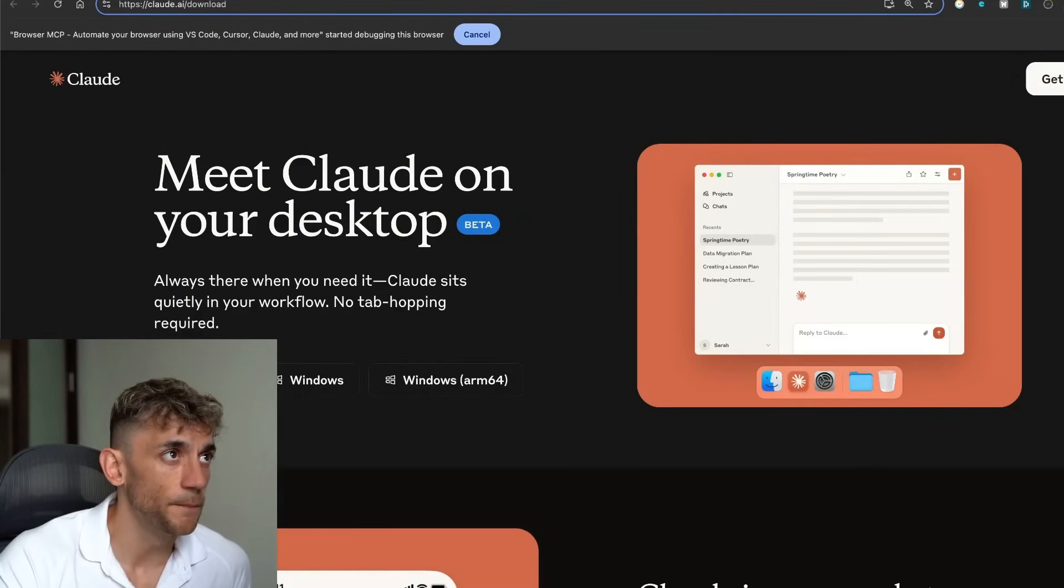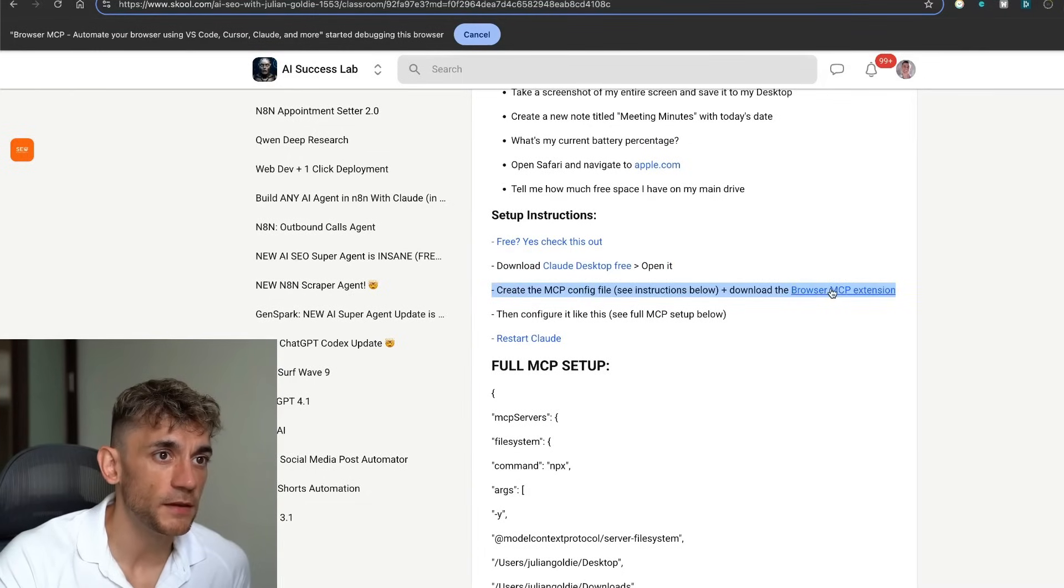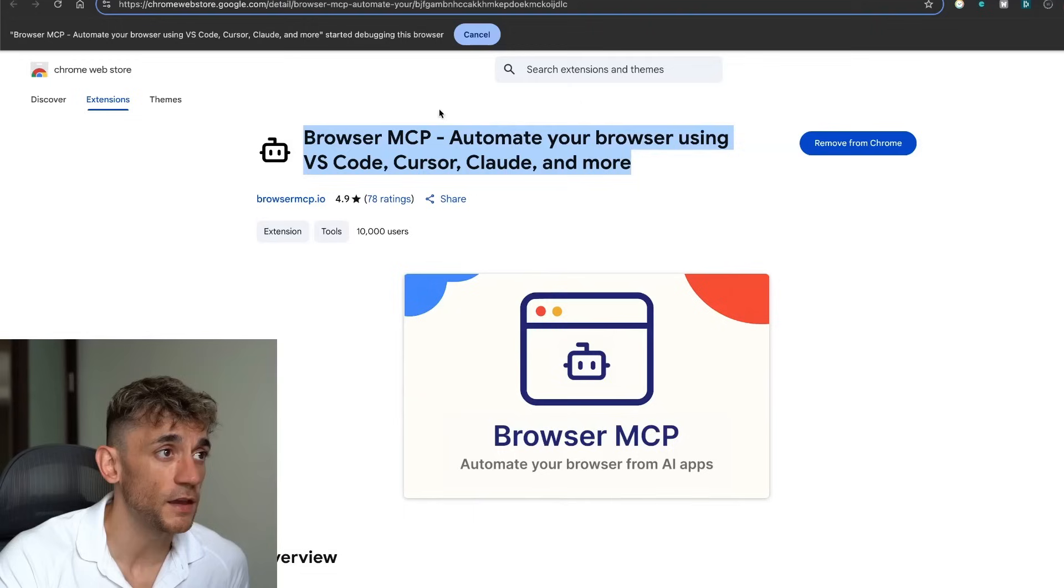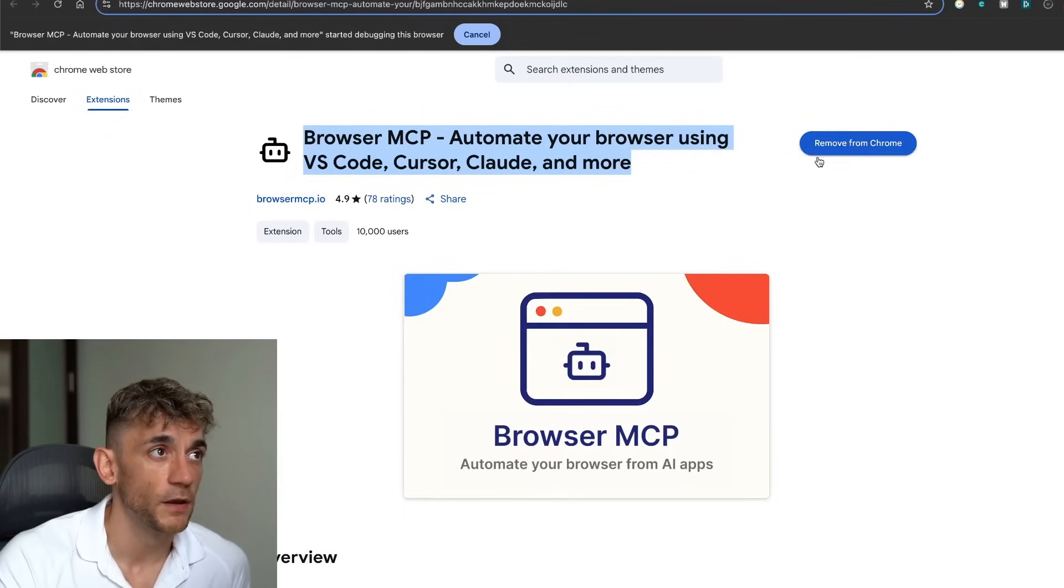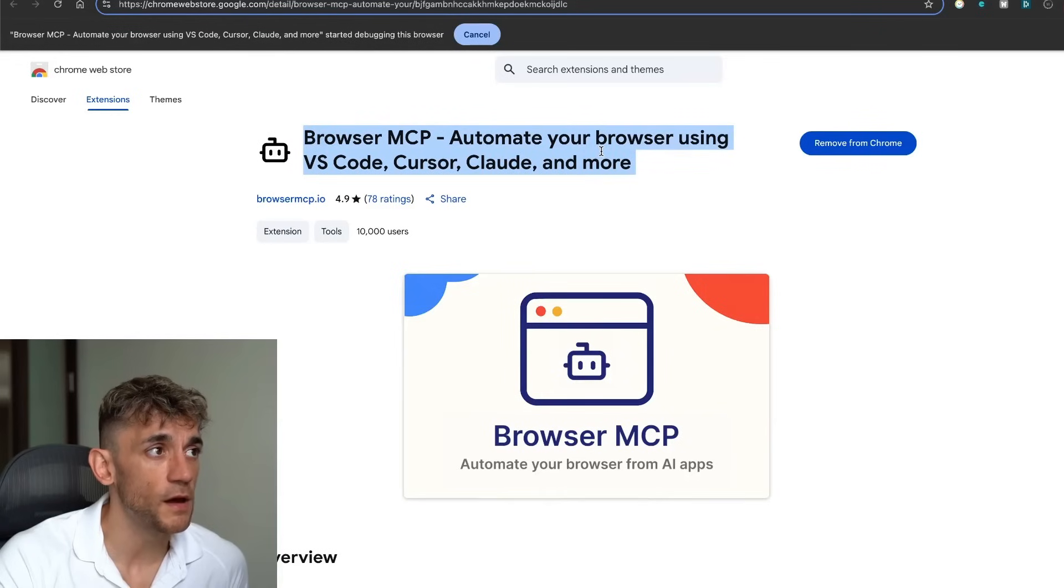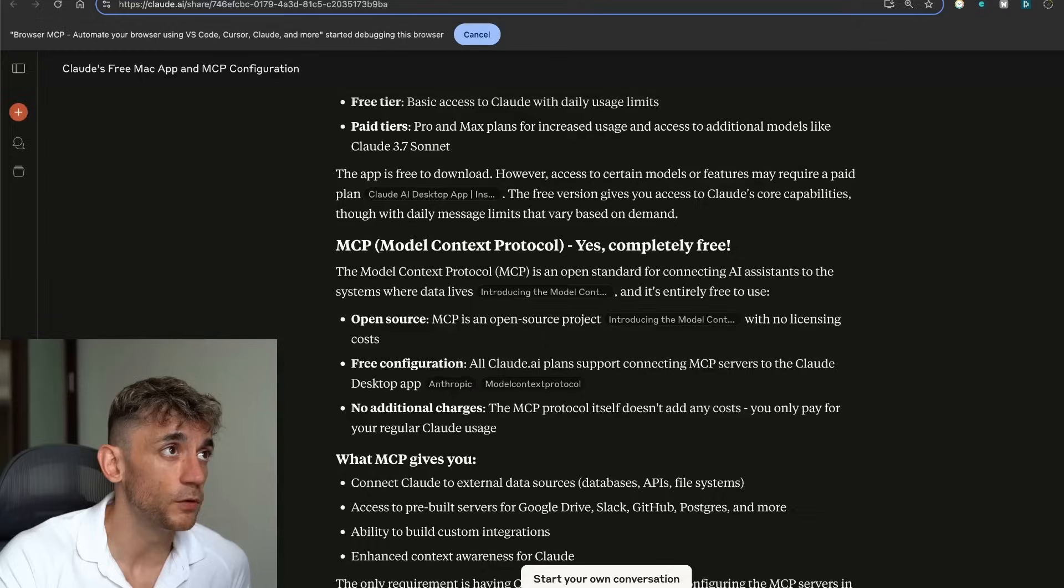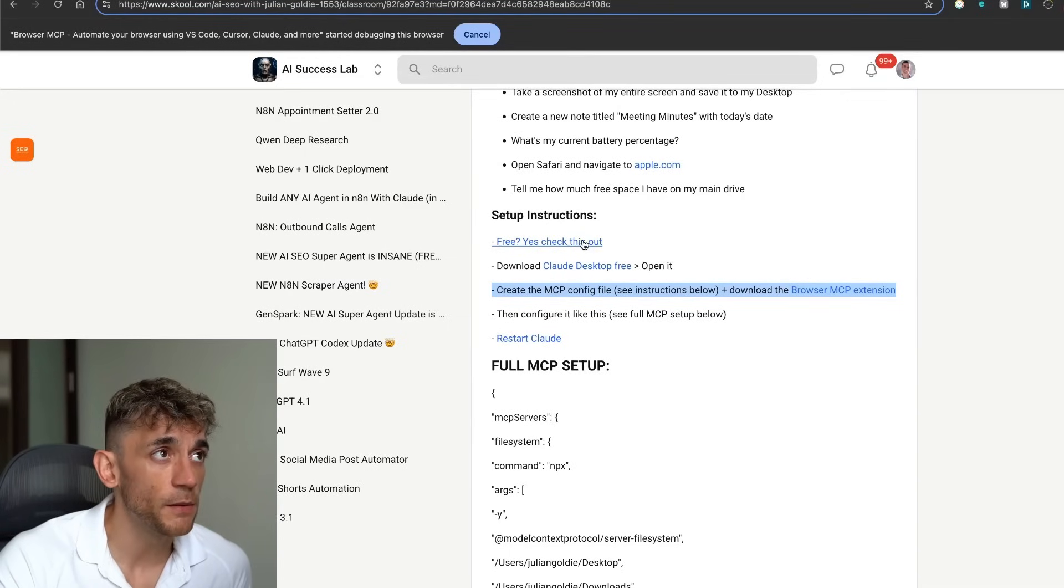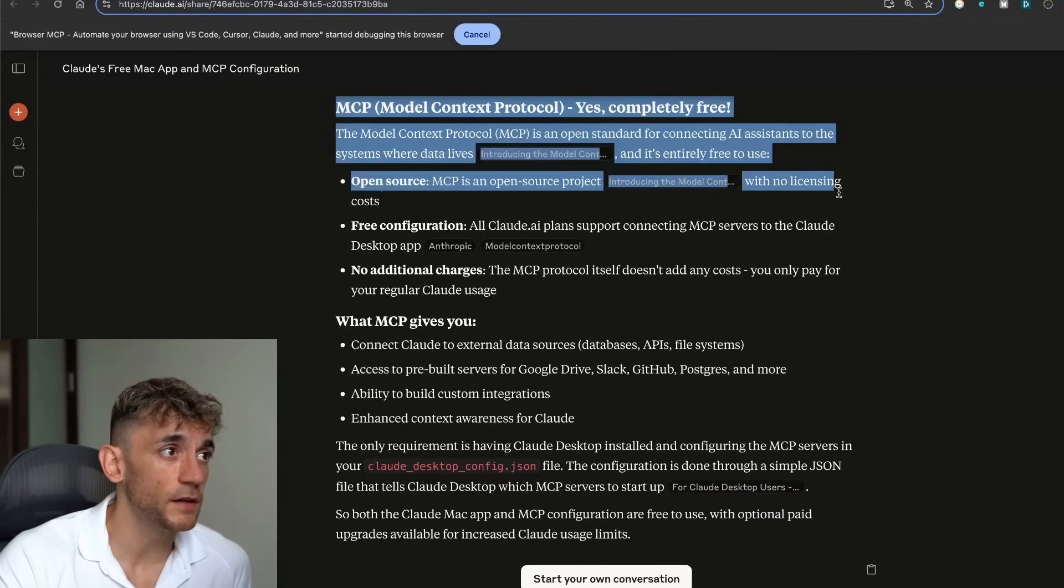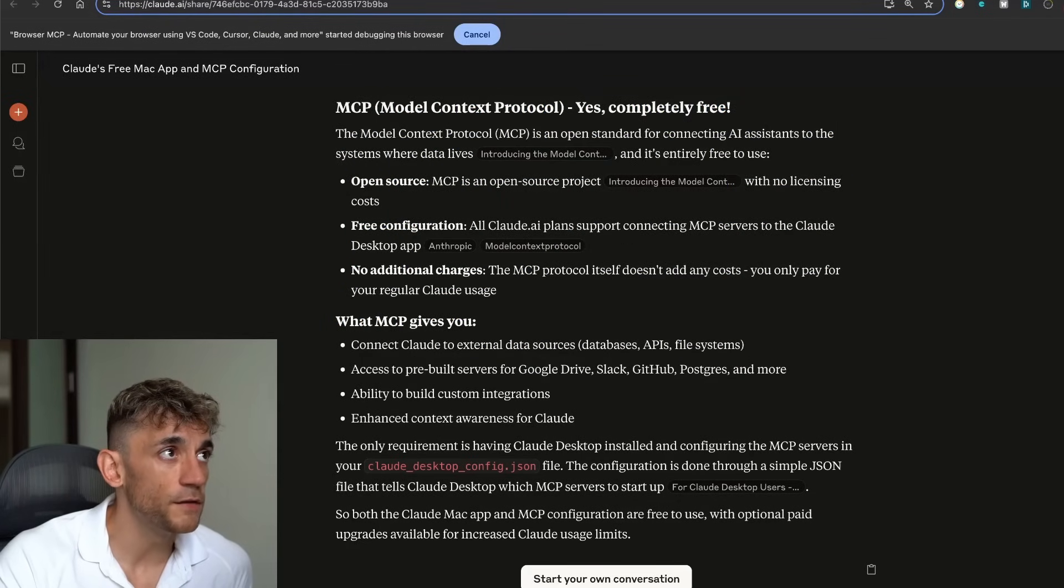Then from here, what you're going to do is create the MCP config file and download this browser MCP extension for Google Chrome. That's going to allow the MCP to connect, and it's going to allow you to control your browser with Claude directly inside Desktop. Now you might be wondering, okay, at this point, is it free to use? Can you use this stuff for free? And as you can see right here, you can access it for free.